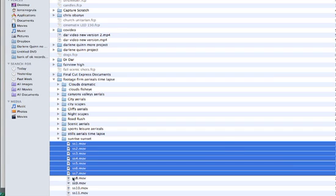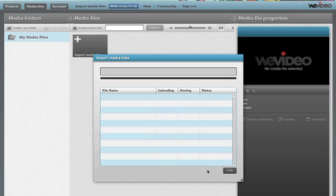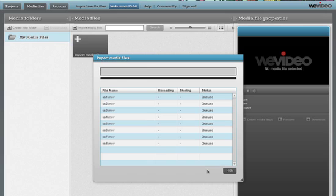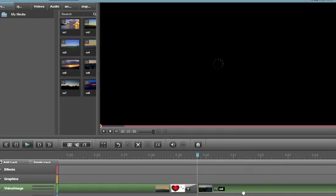WeVideo is not an automated editing system like AniMoto, although they do have a feature called the Video Wizard which will automate part of the process if you wish. But generally speaking, WeVideo is much more like standard video editing. It's just that you do it in the cloud, not on your own computer. So you have complete control over how your finished video looks, which is not the case for automated systems like AniMoto.